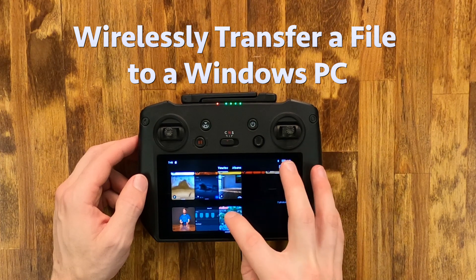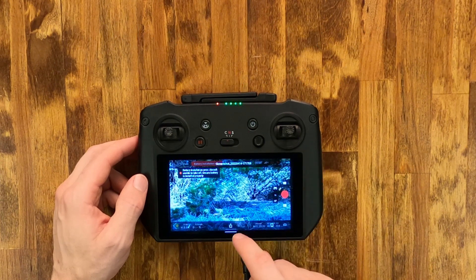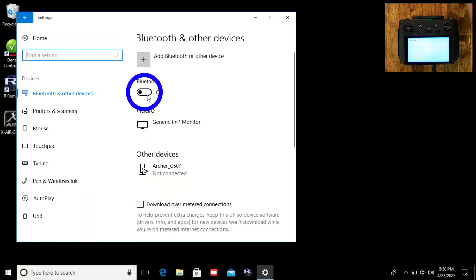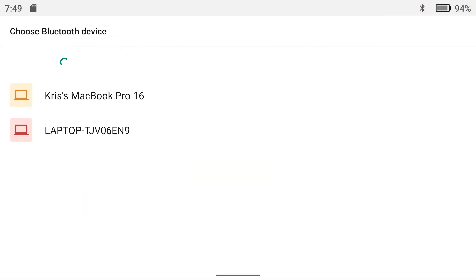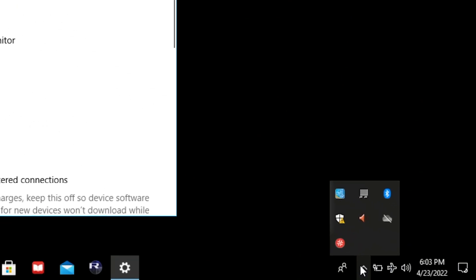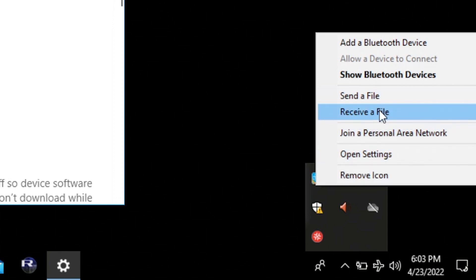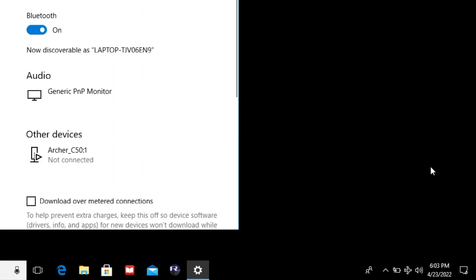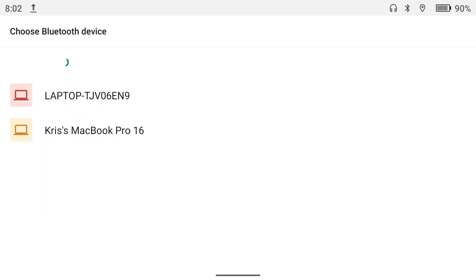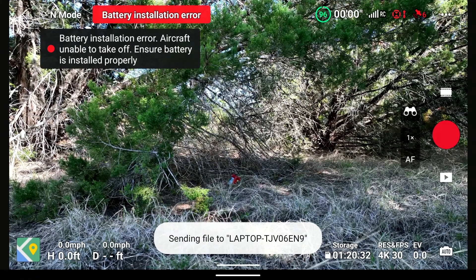Transferring an image to a PC starts out the same as usual. Tap the share icon, then on your PC, turn on Bluetooth. Even though your computer is visible as a receiving device, there is one more thing to do. Find the Bluetooth icon in your Windows system tray, right-click, and then choose Receive File. Now you can complete the transfer from the RC Pro. Slowly but surely, the screenshot is being sent.